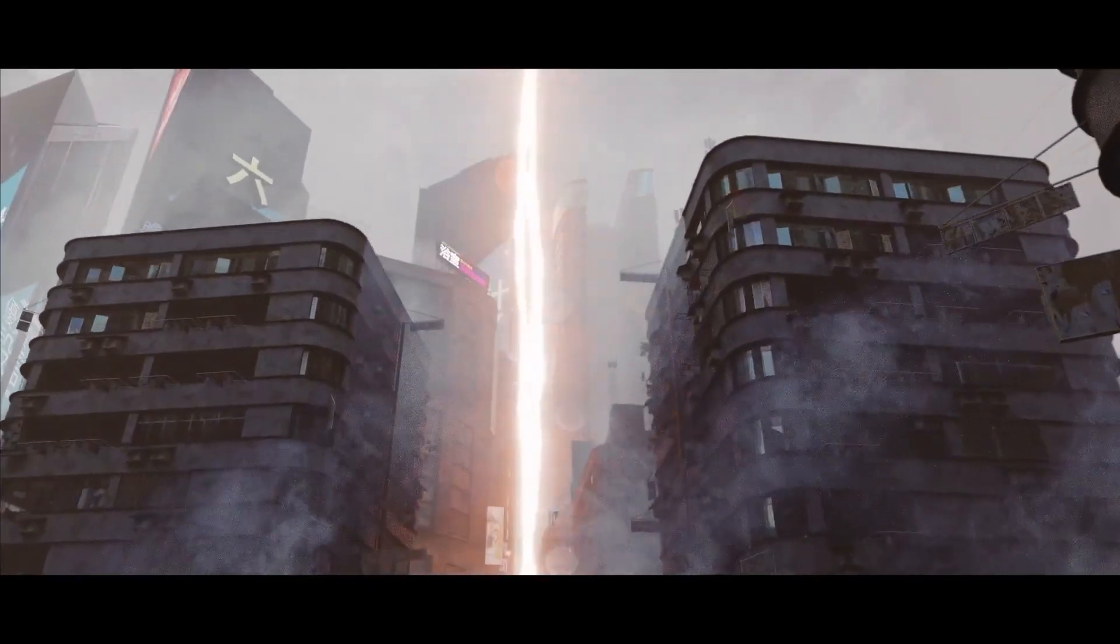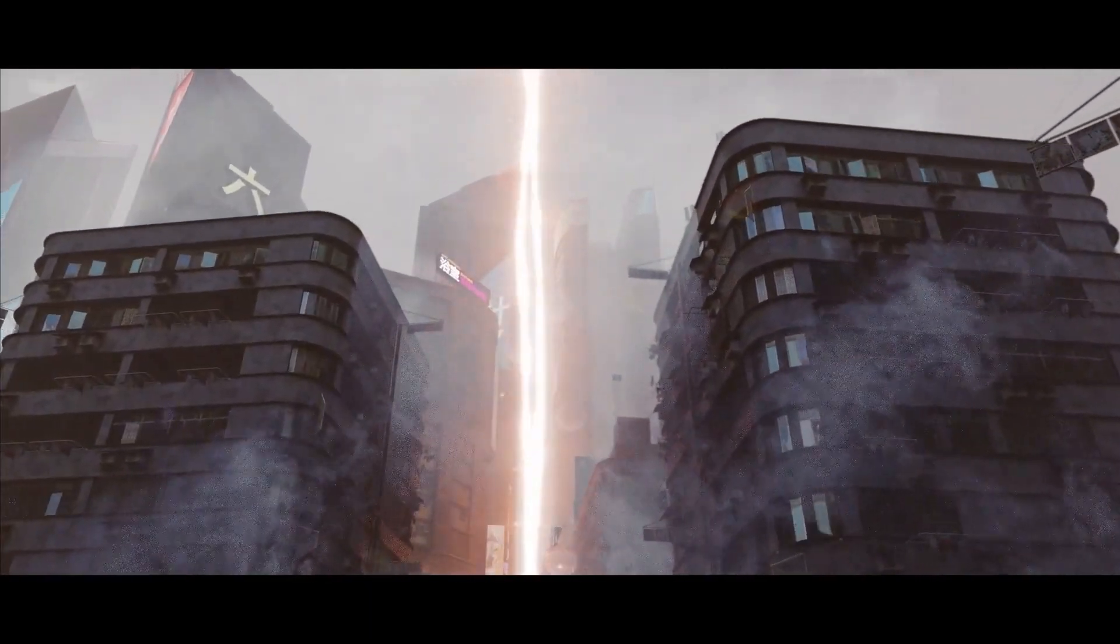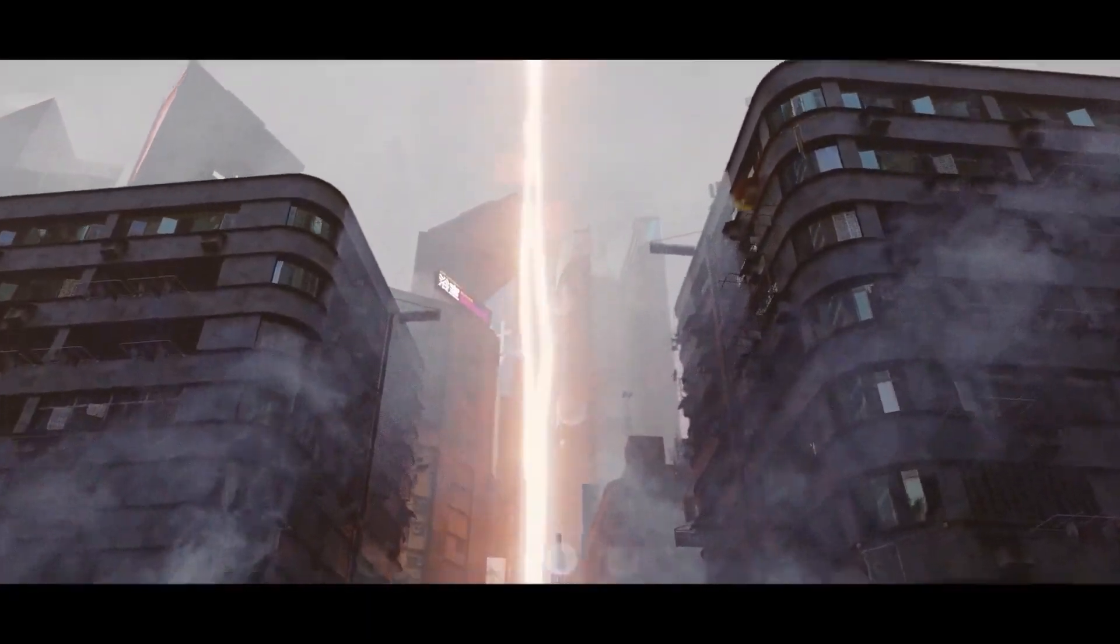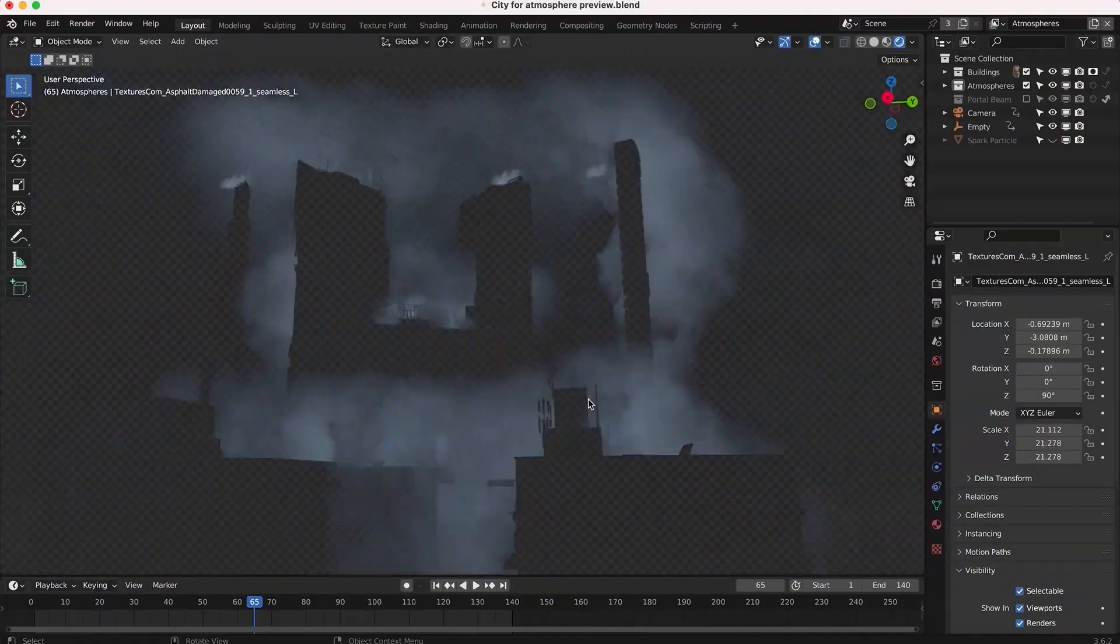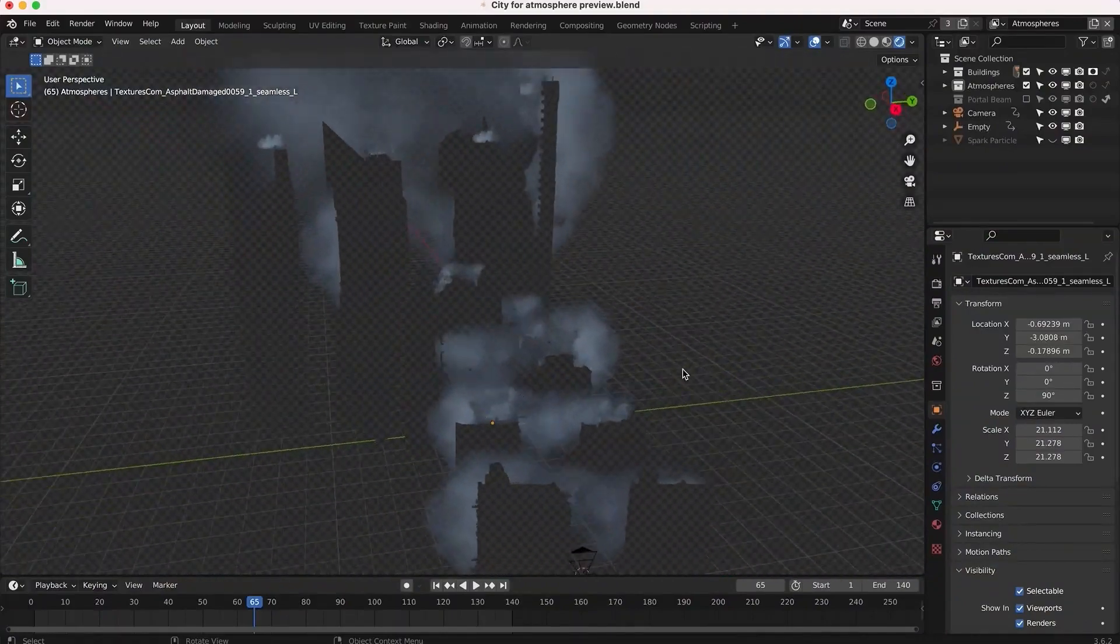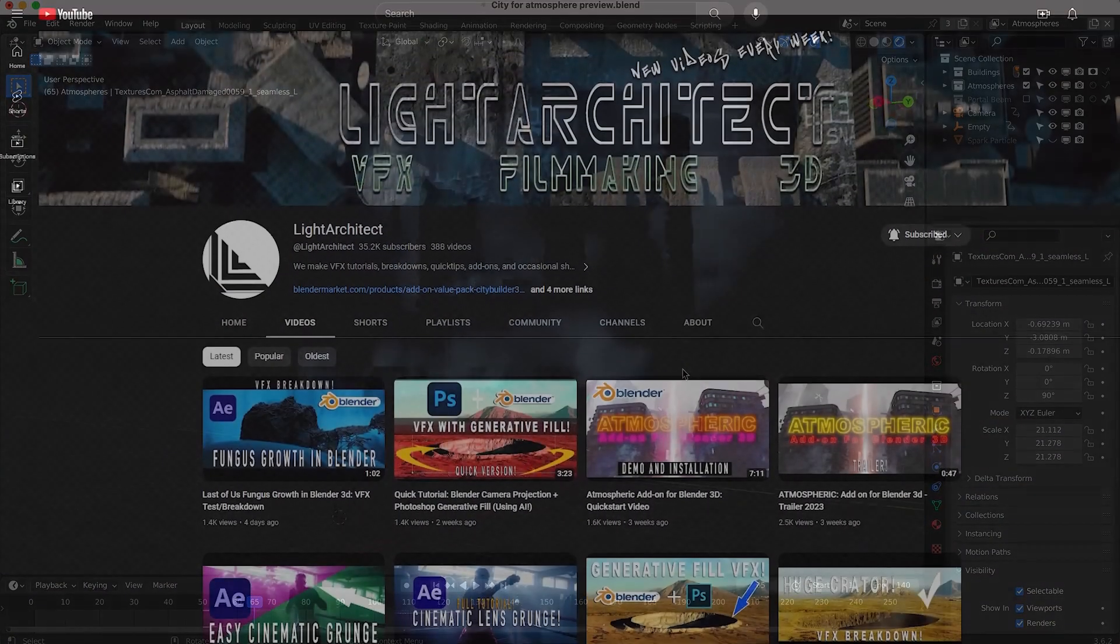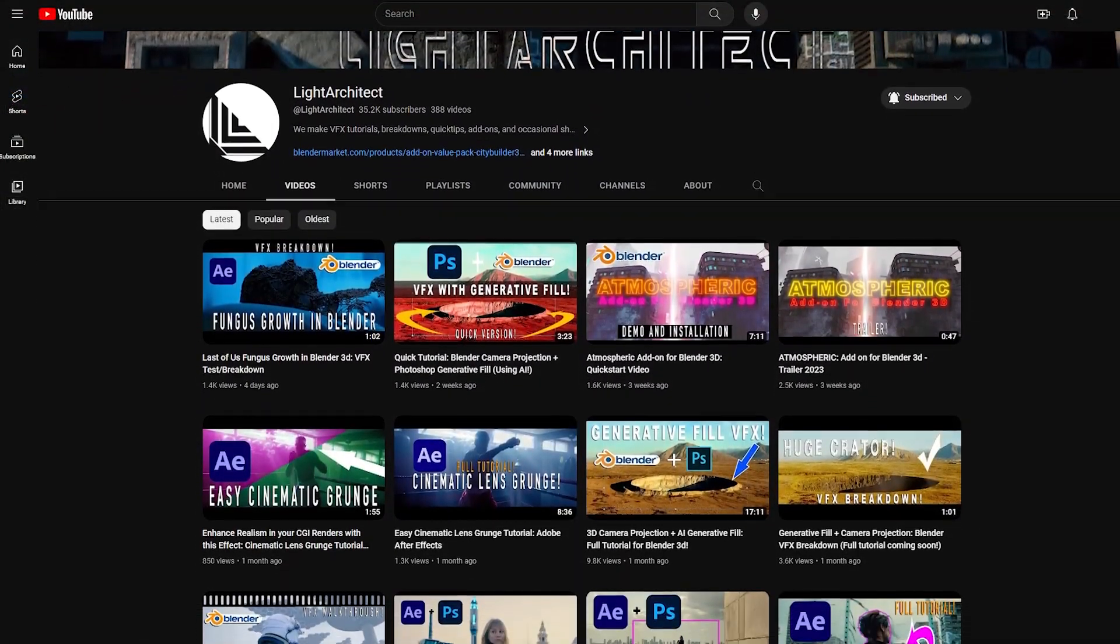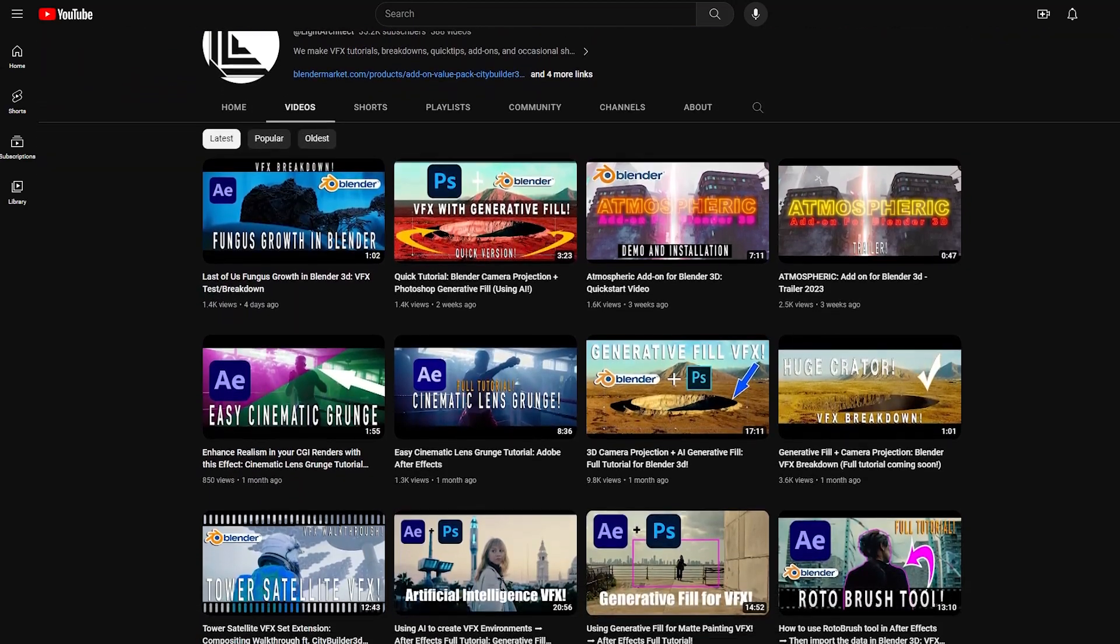In today's video, we're going to take a look at a new add-on called Atmospheric Smoke Elements. It was developed by Light Architect, who makes a lot of tutorials about VFX and Blender.